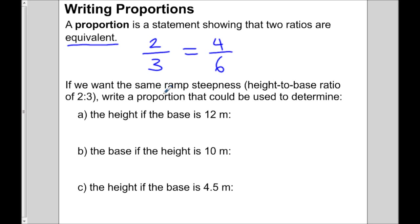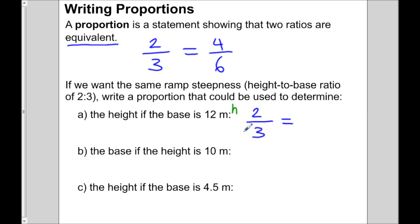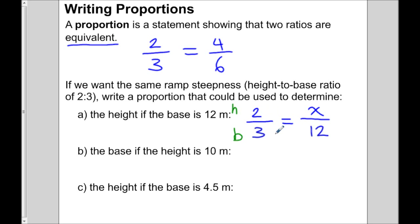If we want the same ramp steepness — a ratio of two to three — we can write a proportion to determine the height if the base is 12. We start with the known ratio and write an equivalent statement with a base of 12. The top number represents height and the bottom number represents base. So I have to put 12 on the bottom because it represents the base. I don't know the height yet, so I write that as X. This proportion will be used in another video to figure out the height.